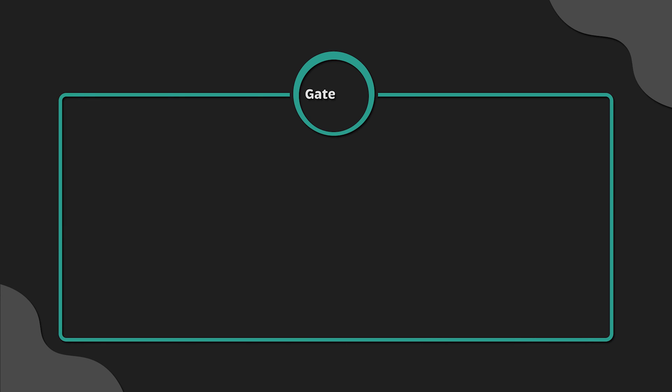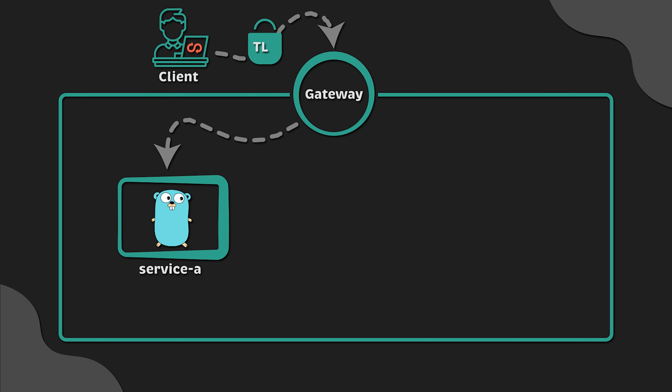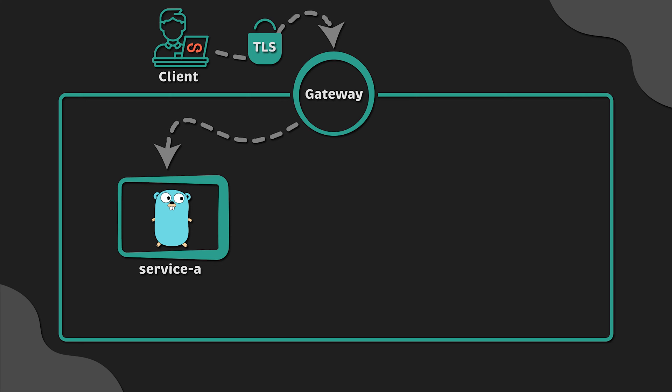In the previous video, I showed you how to use the new Kubernetes Gateway API instead of Ingress to expose your services from Kubernetes to Internet. We also used CertManager to obtain a certificate from Let's Encrypt automatically. In this video, we'll use Gateway API for mesh service-to-service communication.